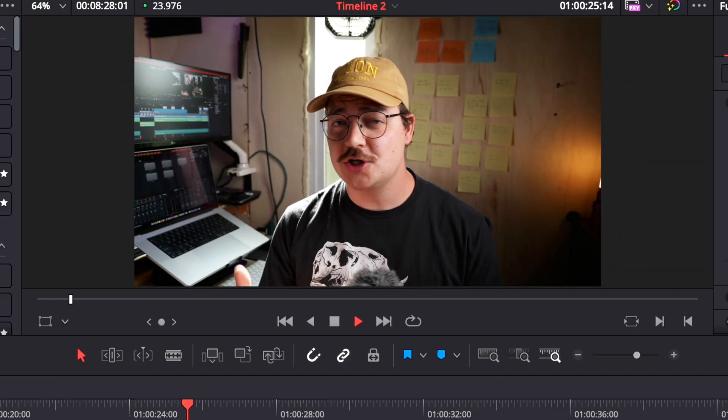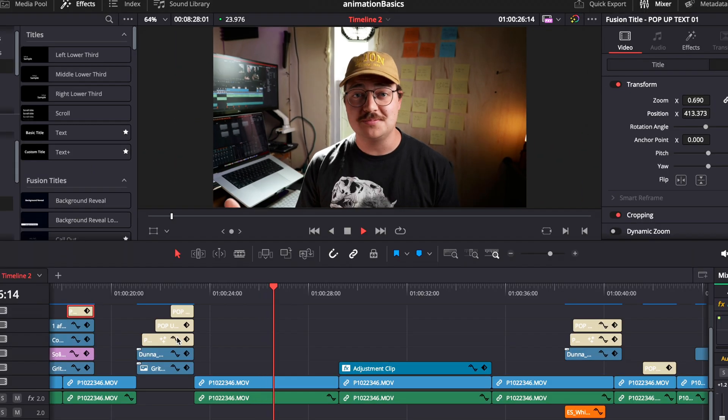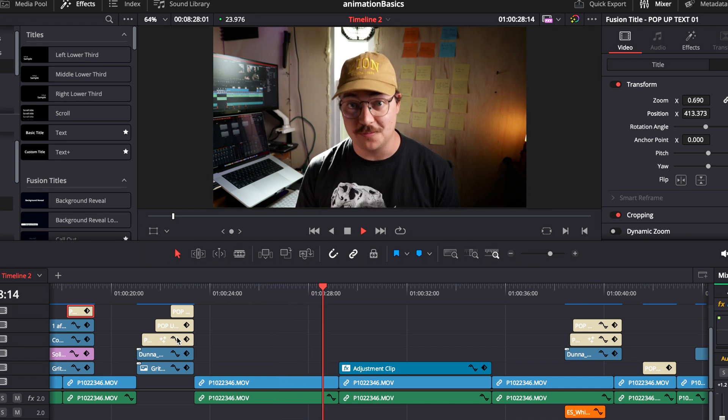Today we are doing this in DaVinci Resolve, showing these concepts in the edit page and the fusion page. However, these concepts apply to all editing software, and there's definitely ways to do this in Final Cut.